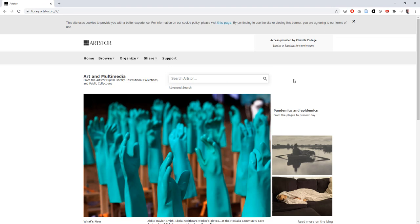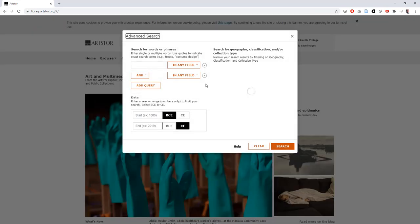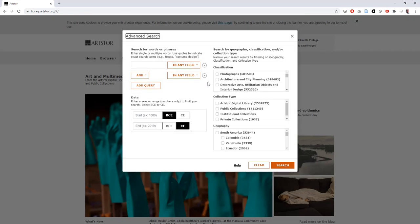Now that we're in, let's do a search. Start by clicking the Advanced Search link in the middle of the page. This will pop up a search box that we can use to find images that we're looking for. In the top left is a series of search bars which you can put your keywords into.